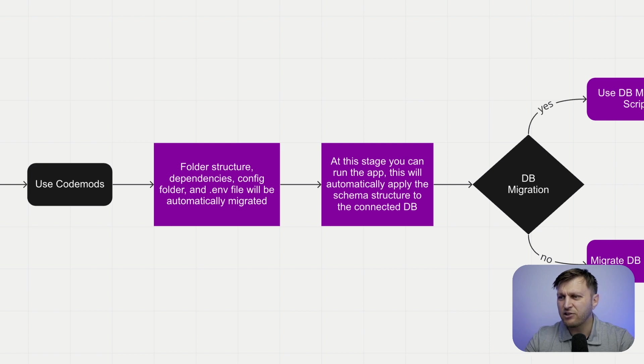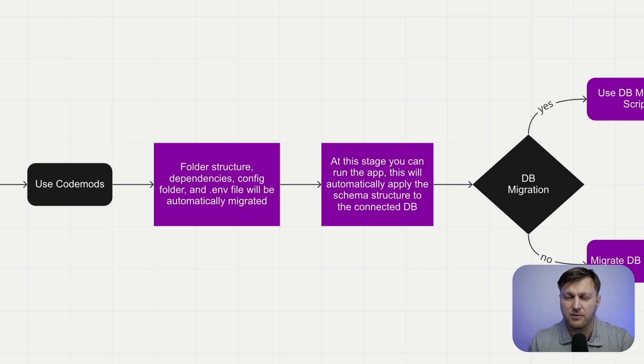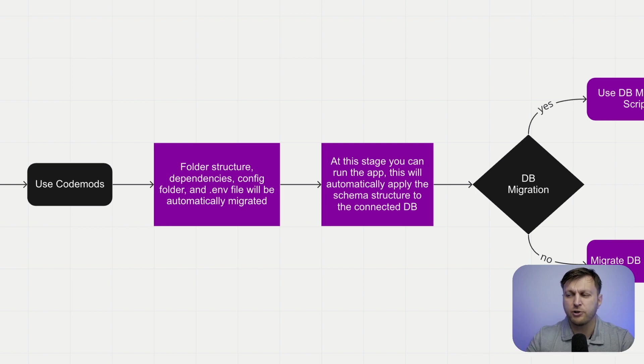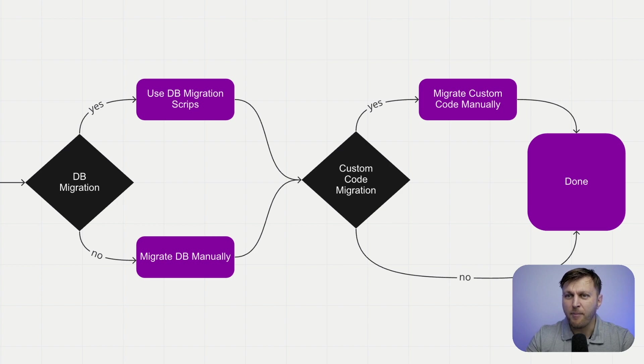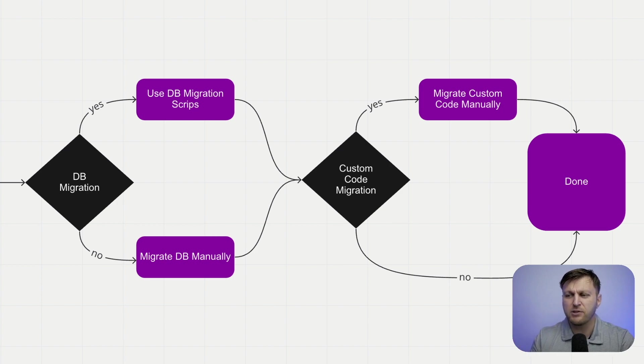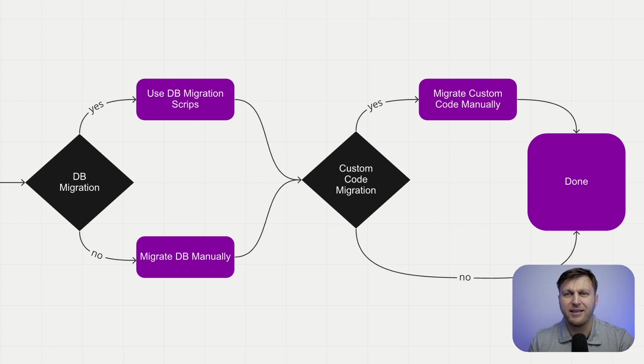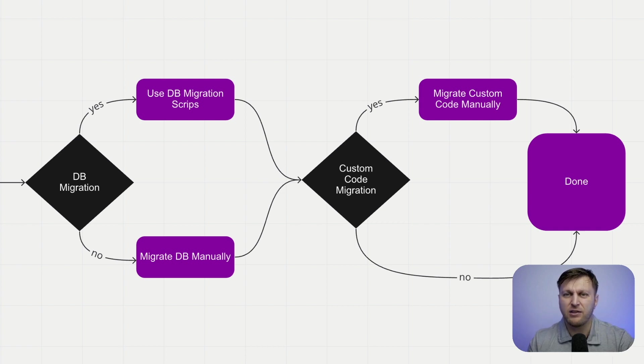At this stage, you should be able to build your application minus your custom code. What's awesome, because at this point, you have two options. A lot of our customers went with migrating their database next. You could use either the scripts, or you could migrate the database manually, depending on your use case. In majority cases, use the DB migration script. Even if you need to do something custom, you have the script there available for you.